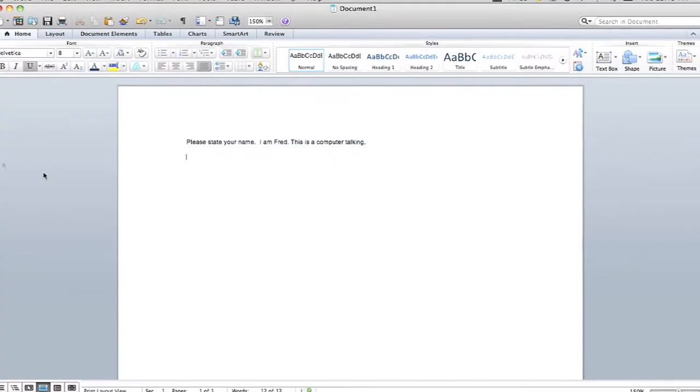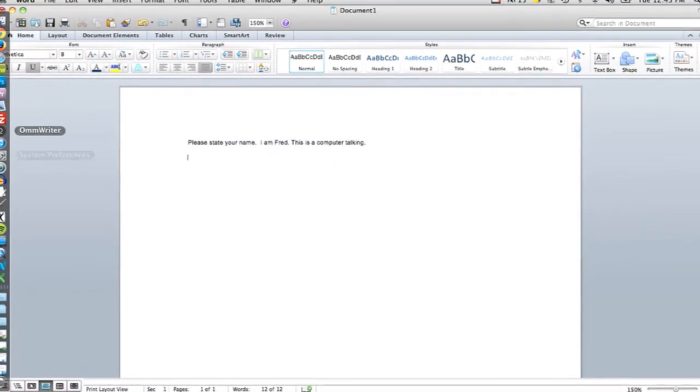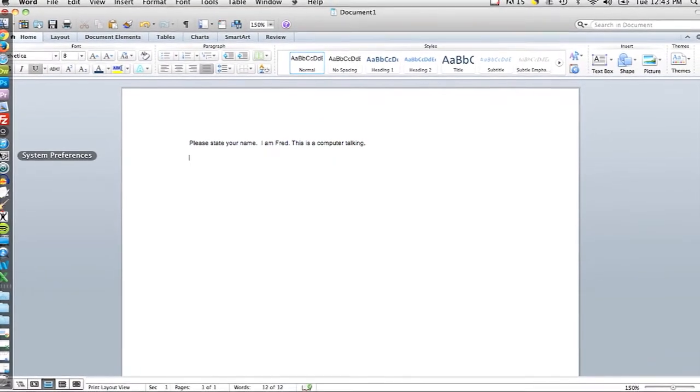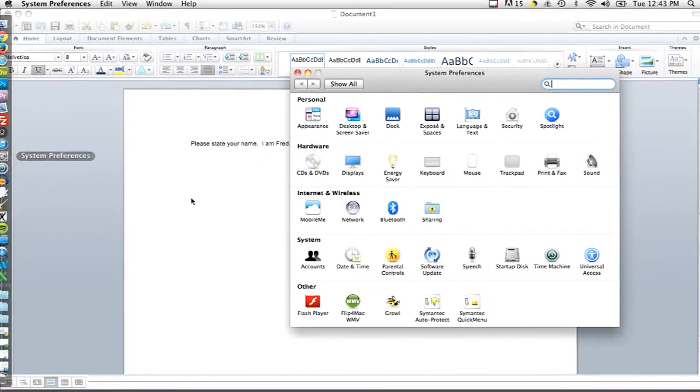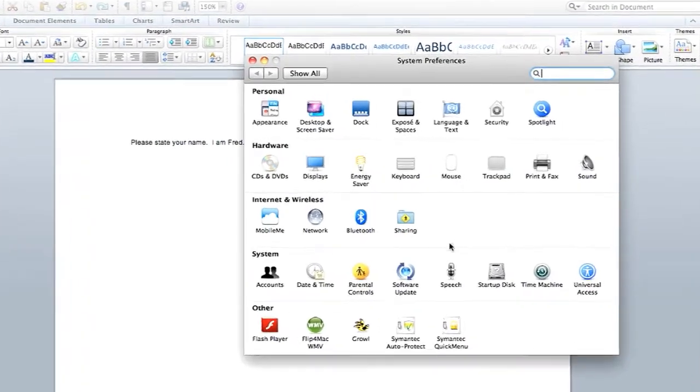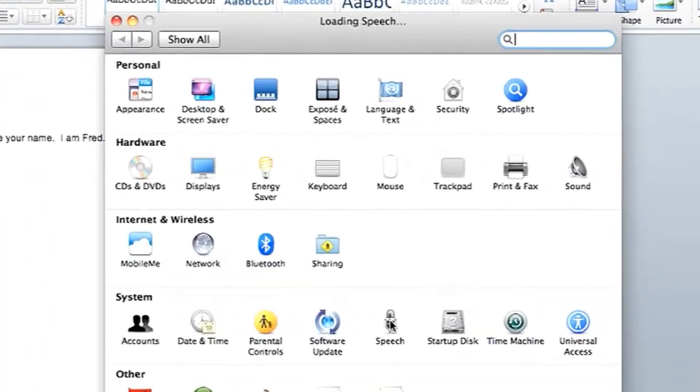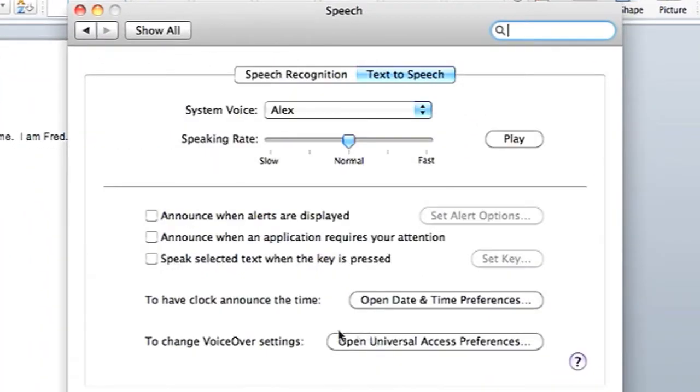In a Mac you can have your text right here that you want to have spoken. You can go into System Preferences and then click on the Speech icon. Under that you're going to click the checkbox next to Speak Selected Text when the key is pressed.